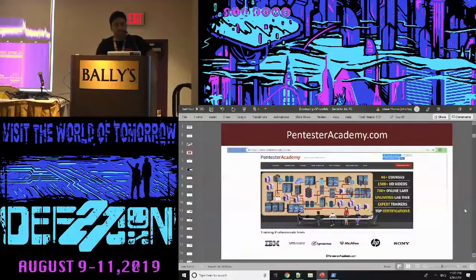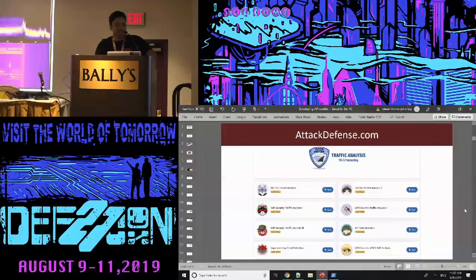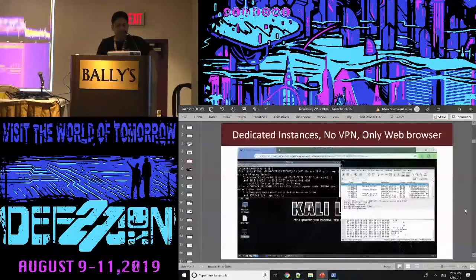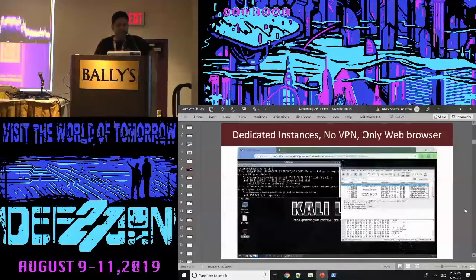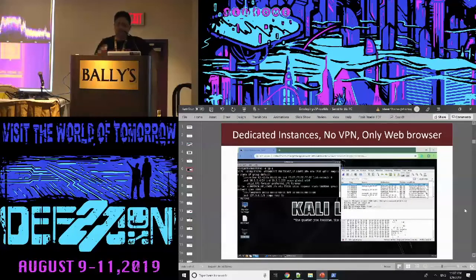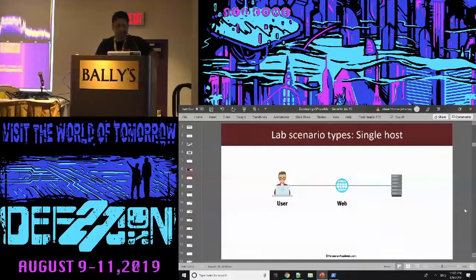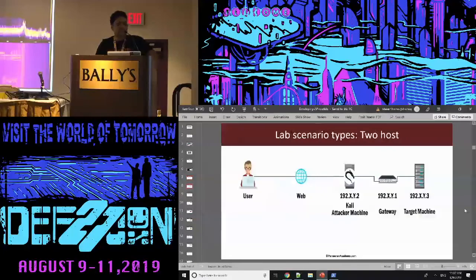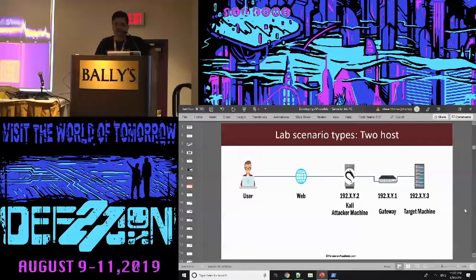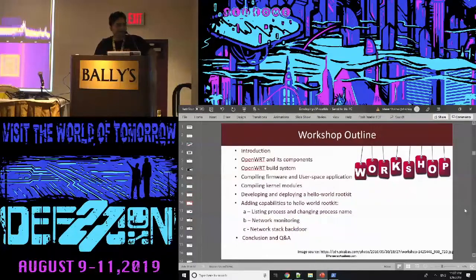pentesteracademy.com is an online library. attackdefense.com is our online cyber range. The main feature is dedicated instances — every player gets dedicated instances, no VPN, only the browser. We have multiple scenarios as well, not restricted to one user or one lab — multiple labs, multiple machines.